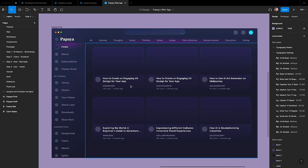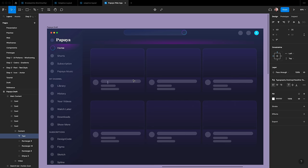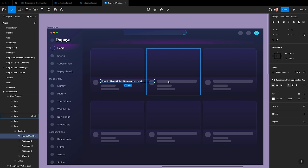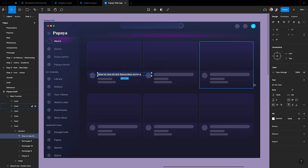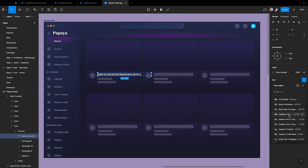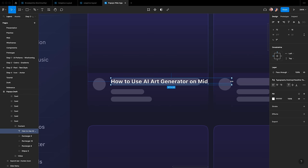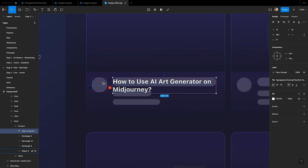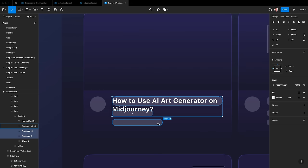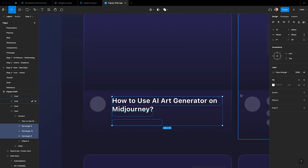To move the text above the Design Code button, click and hold the Option key while dragging it. Rename to Subscriptions and set the same spacing. Now let's do the card. Let's write the title: select the content frame, press T, and write 'How to use AI Art Generator on MidJourney'. Let's add the text style — select 'Typography Desktop Headline Text 17 Bold' in the text panel. Let's make the text two lines instead. Set the spacing to 16 from the left and 16 from the top.